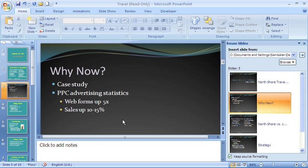But you can also maintain it to bring across the master from the other file, allowing you to use that design throughout this presentation.